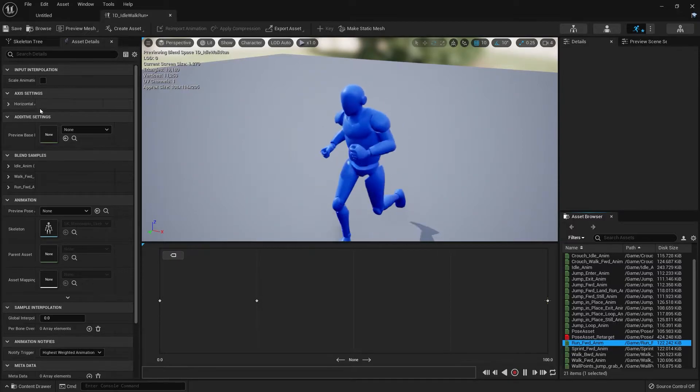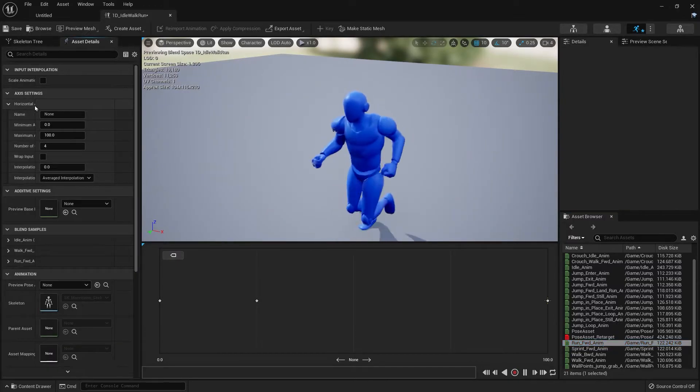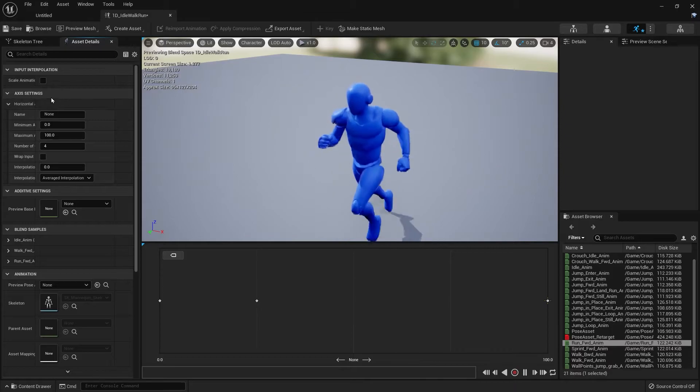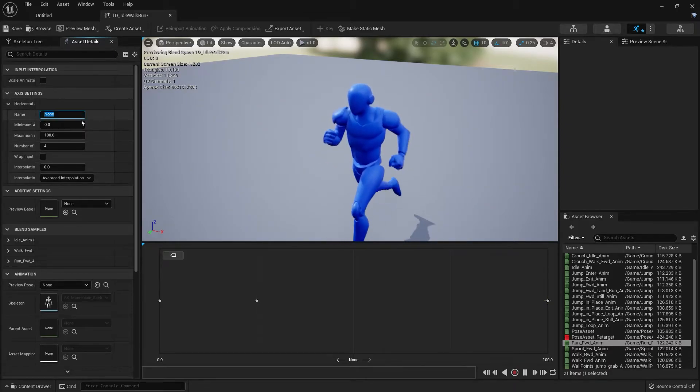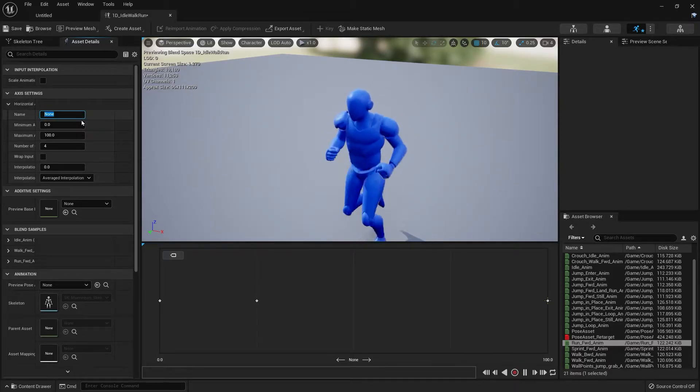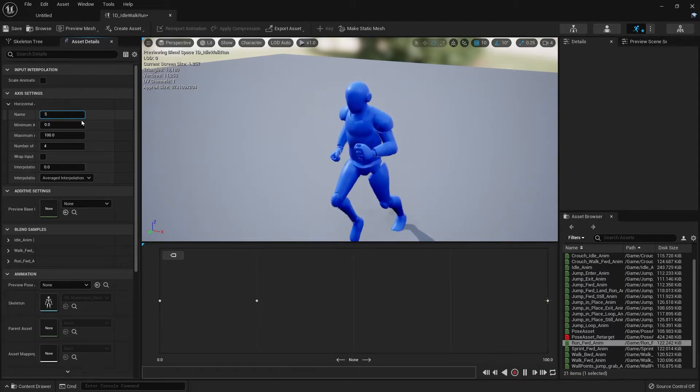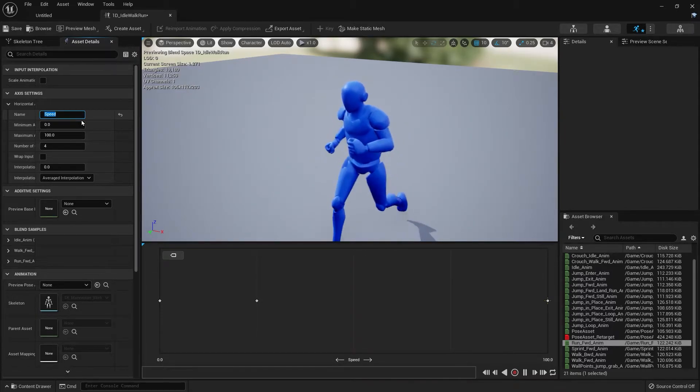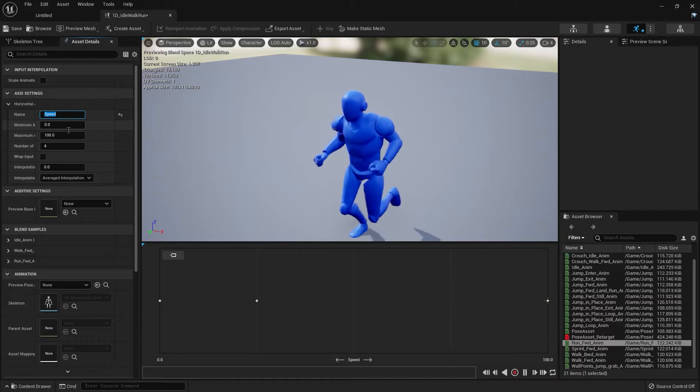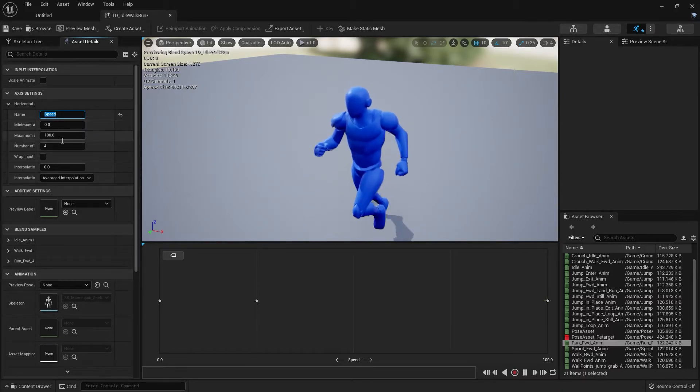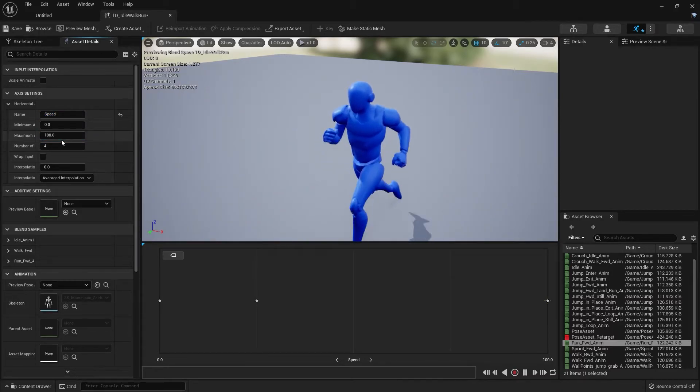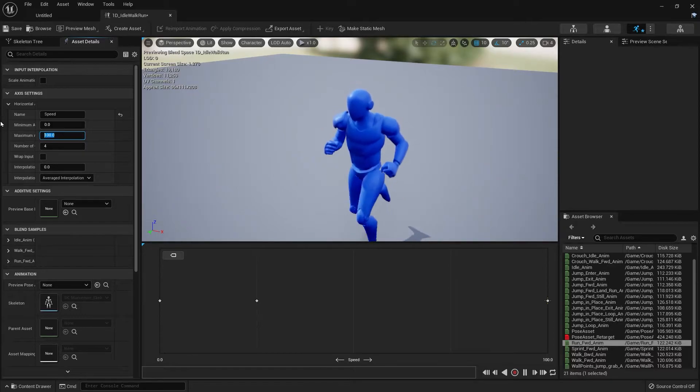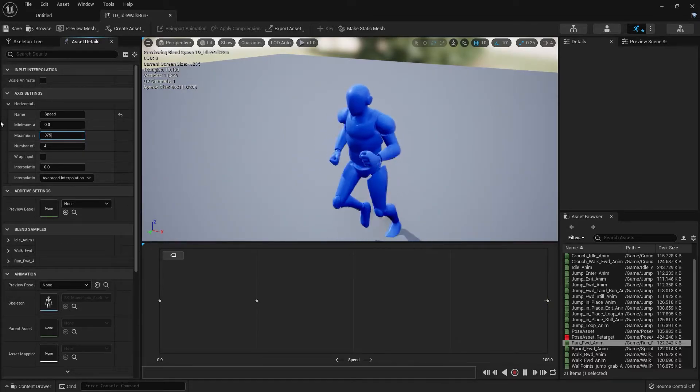Now let's go over to the left side of the screen and click Axis Settings. Where it says name, we're going to name this Speed. For the minimum we're going to leave that at zero, and for the maximum we're going to change that to 375.